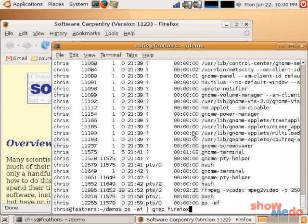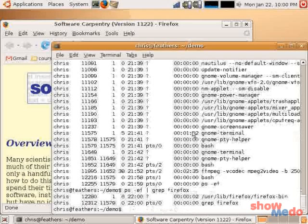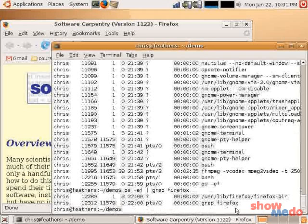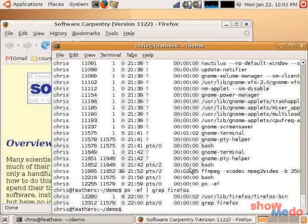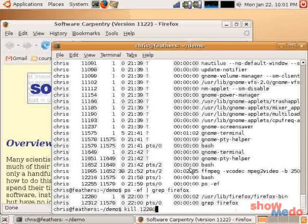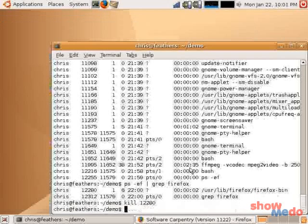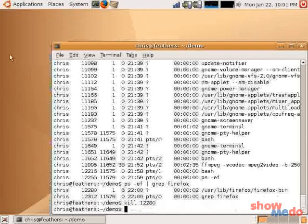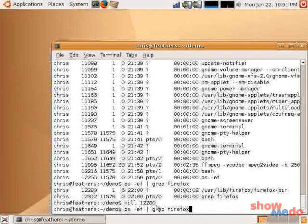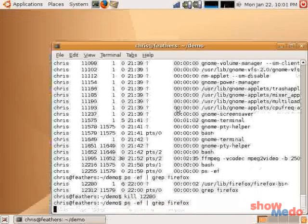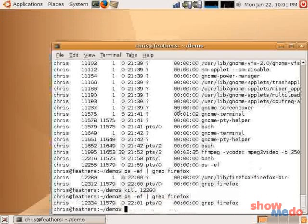If we do that, we'll get the process ID here. It also returns the grep of Firefox. But, we know that this is the process that we're looking for here. So, my process ID for Firefox is 12280. So, now I can go ahead and kill Firefox with kill 12280. We notice that Firefox stops running. We can also confirm this with another grep for Firefox. After piping out the output from ps-ef. We notice that it doesn't return the process.